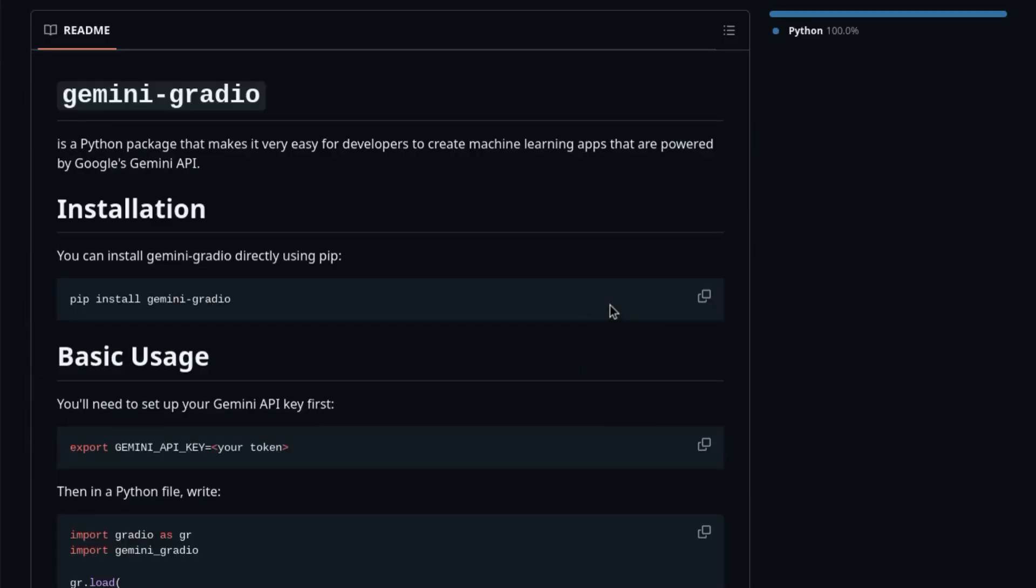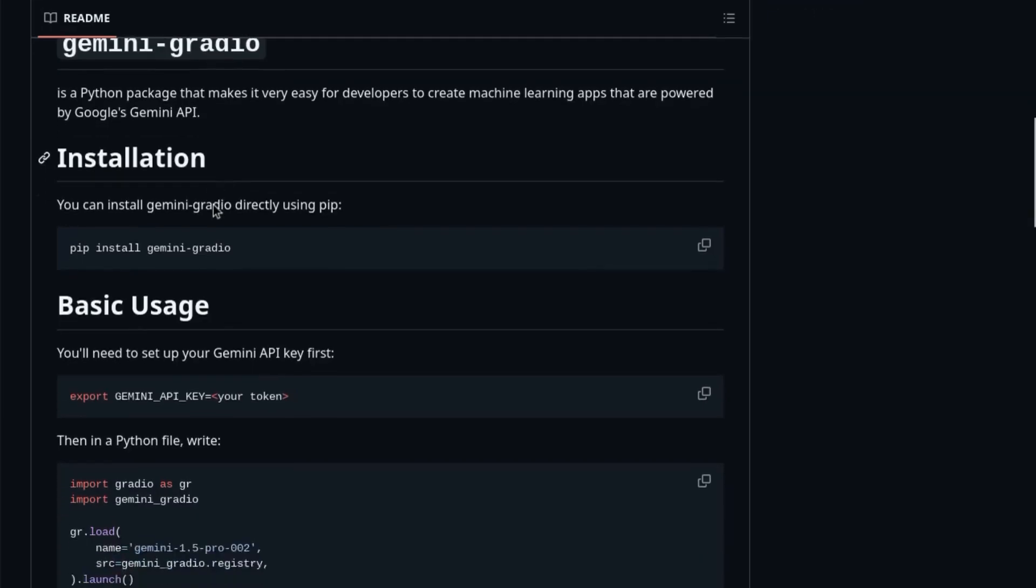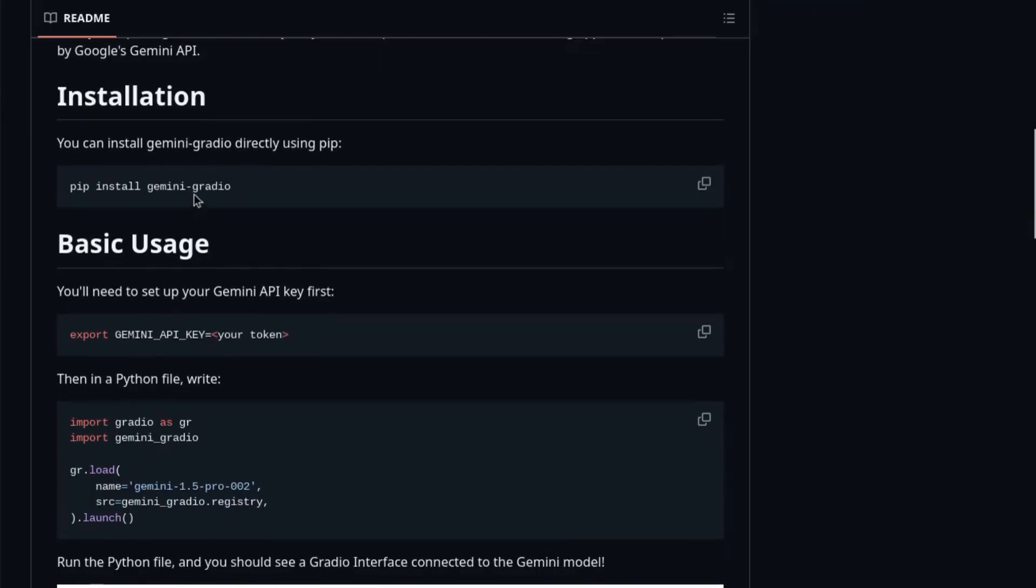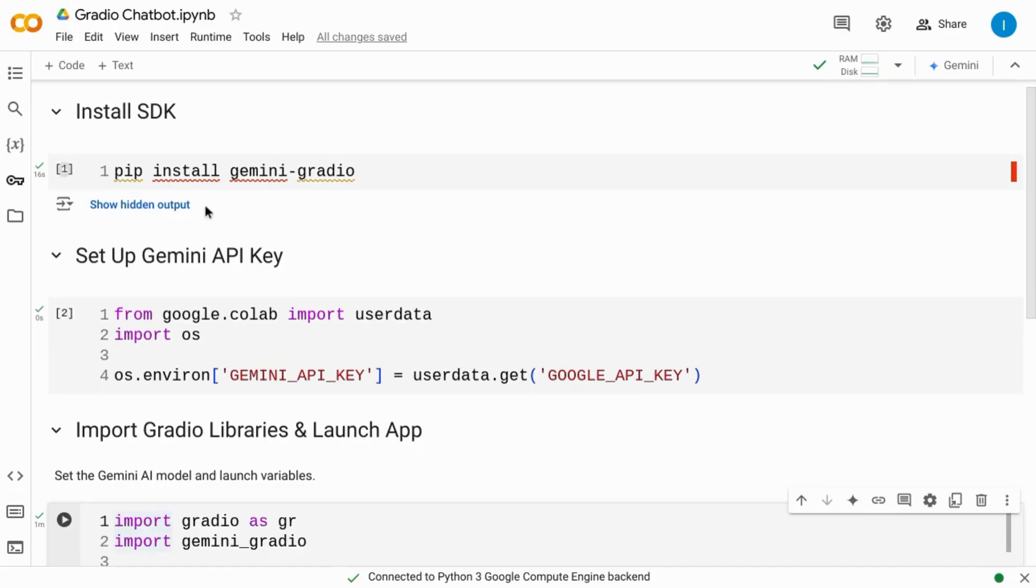The GitHub repository walks you through the lines of code that you need. So you can just copy these lines of code into Google Colab. And this is what it looks like.